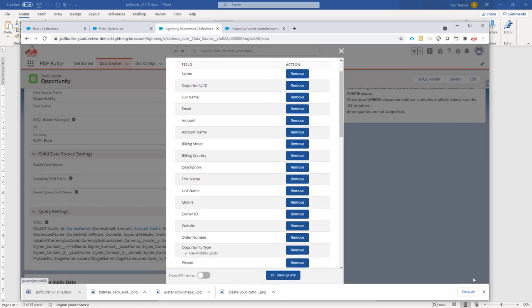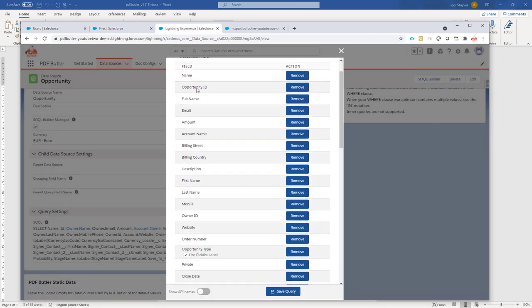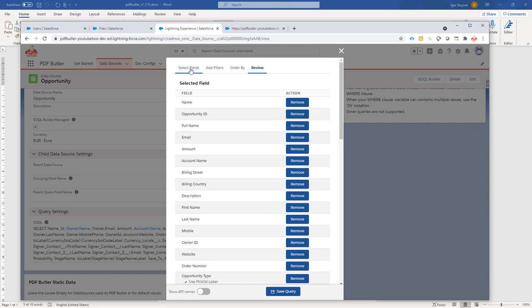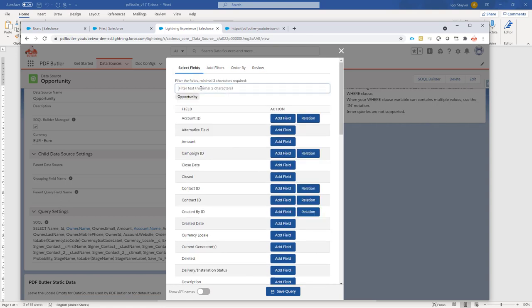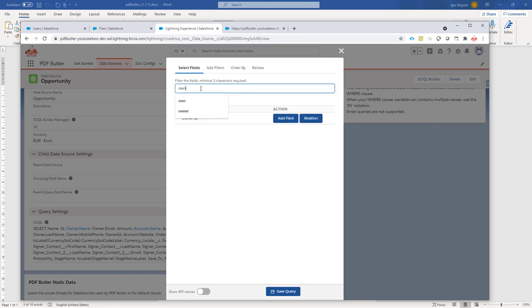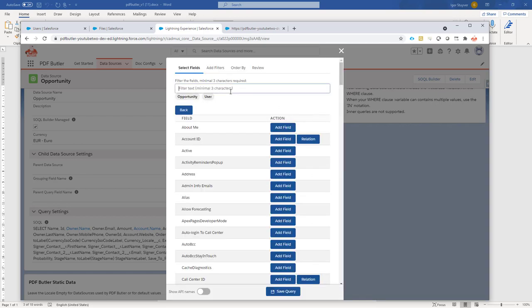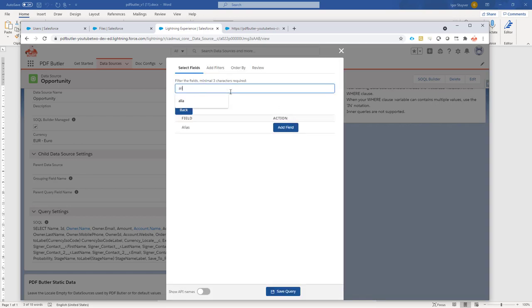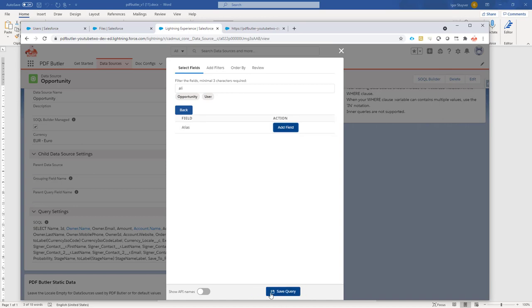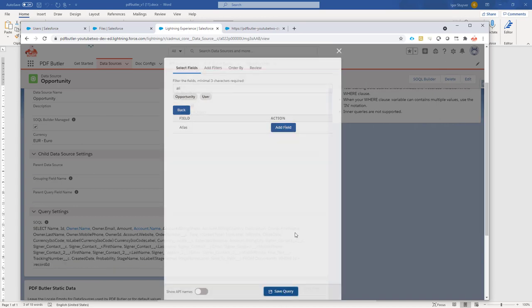I need to make sure that my alias of my owner is there. So I'm just quickly going to open up the Socle Builder and I'm going to select the fields owner. Follow the relation on that one and make sure my alias is added as well. That's now added.